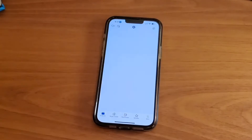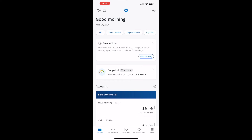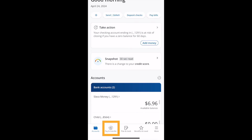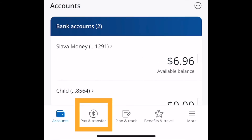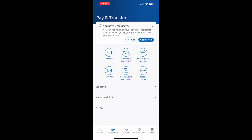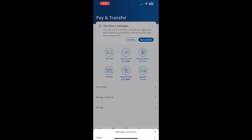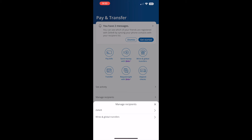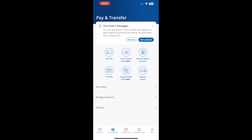After logging into the dashboard of your Chase app, you can see a list of your accounts and balances. At the bottom there is a menu. In the menu, find the Pay and Transfer button and tap on it. On the Pay and Transfer screen, find the Manage Recipients button and tap on it. Then select Zelle in the bottom menu.